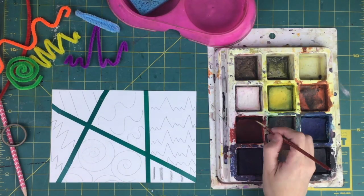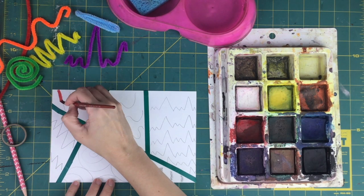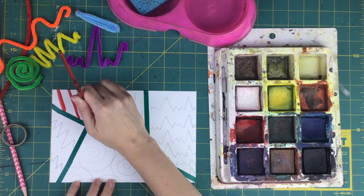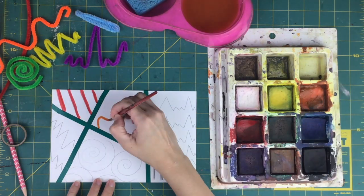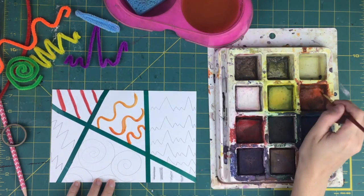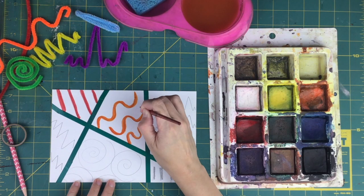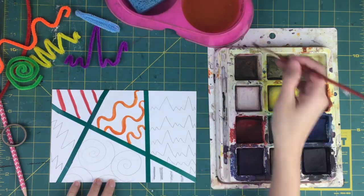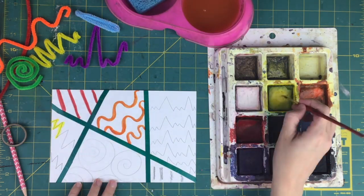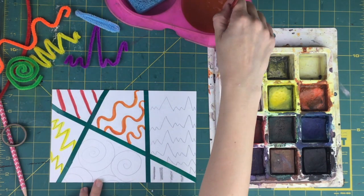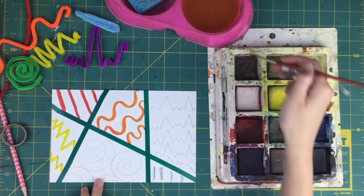For step three, use paint to paint the lines. Again, I'm going to go back in rainbow order, using the red paint to paint the red straight lines, orange paint to paint the wavy lines, and yellow paint to paint the zigzag lines.